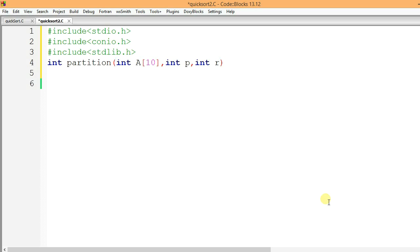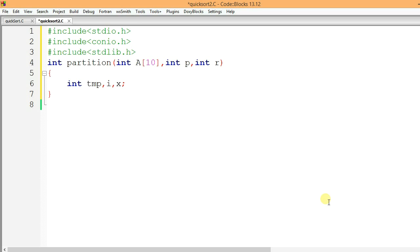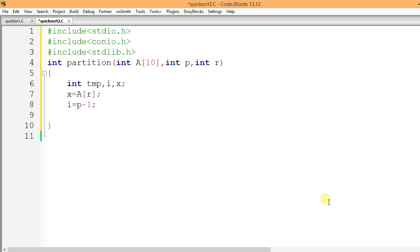p is the initial index of the array and r is the final or last index of the array. Now let's declare some variables: int temp, i, and x. I will also write j, which will be a loop counter.